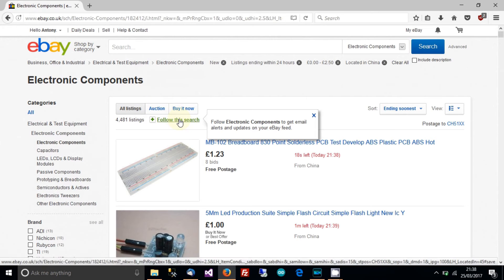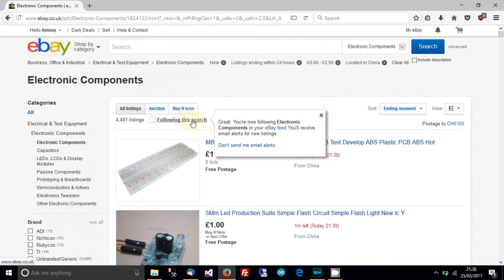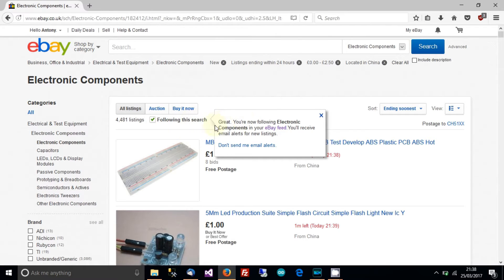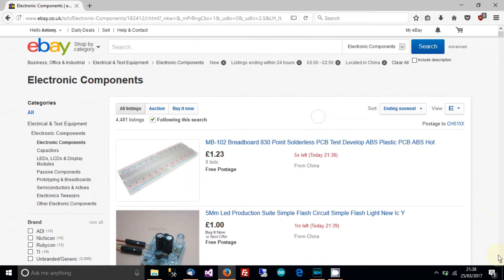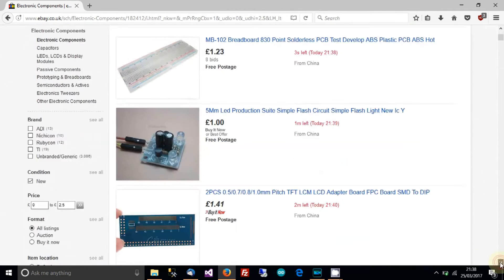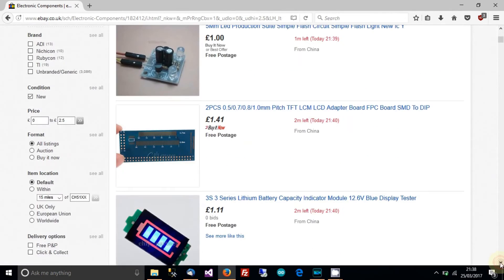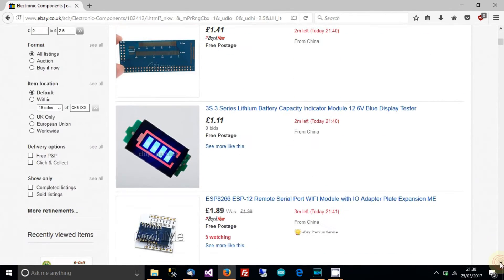So just click on follow this search and it says you're now following it. And then go to, well in fact I'll just quickly show you that you can see that this is just a load of cheap stuff.